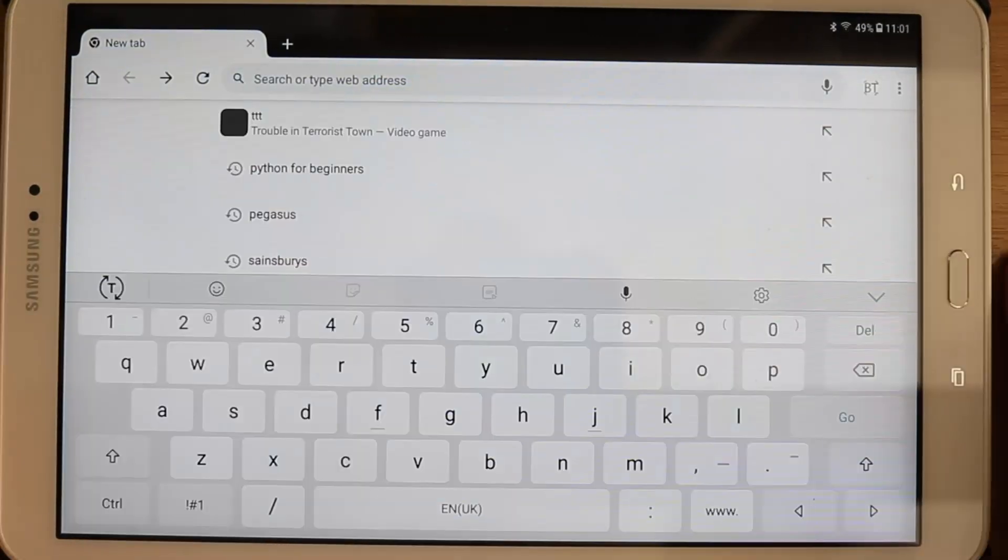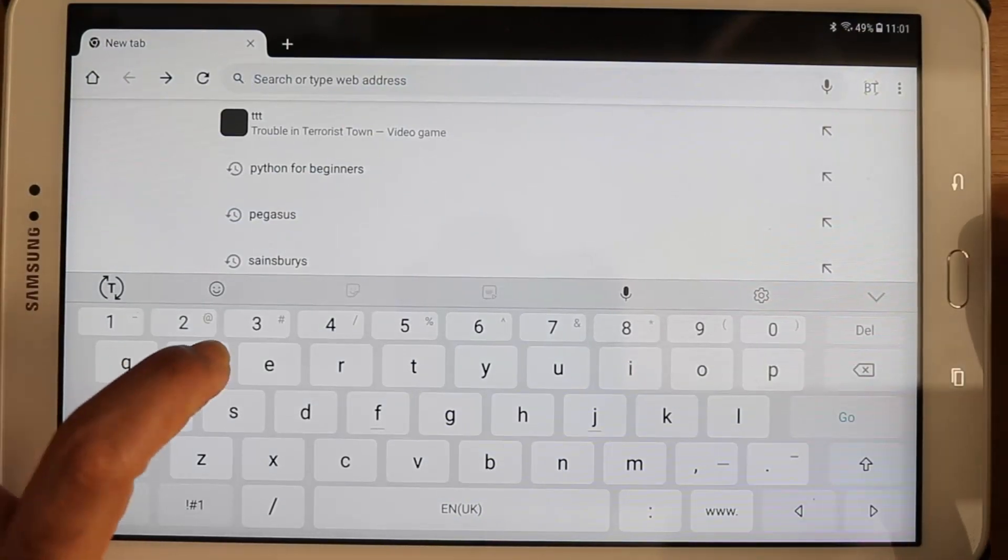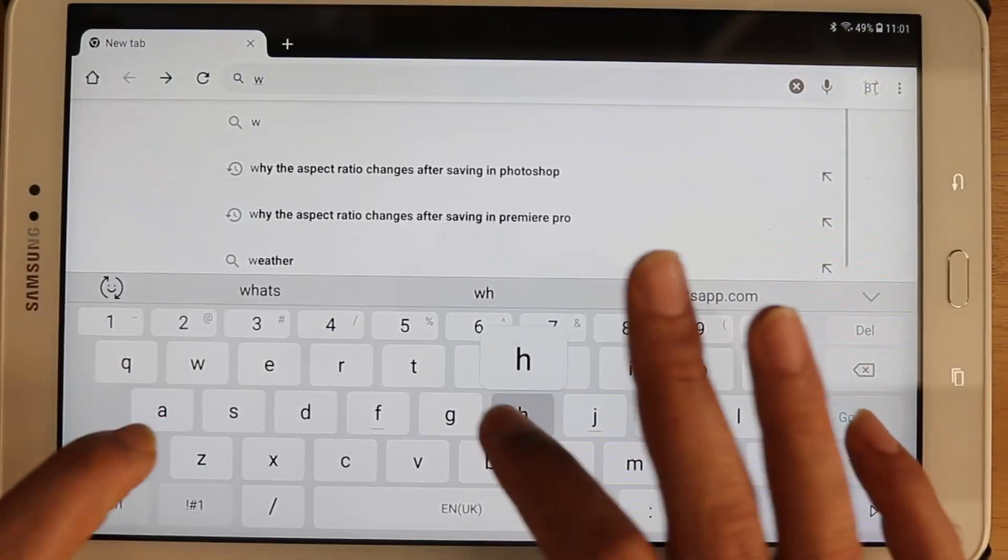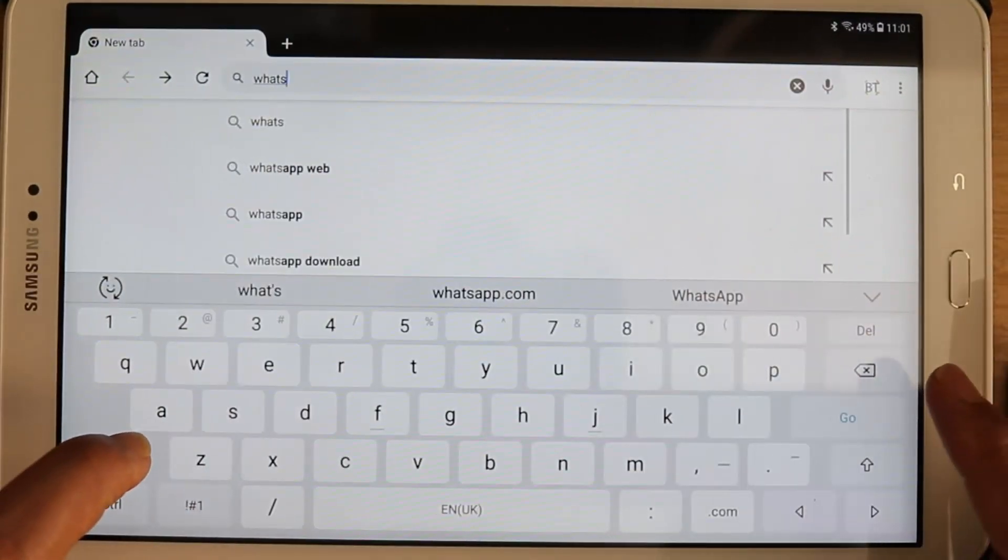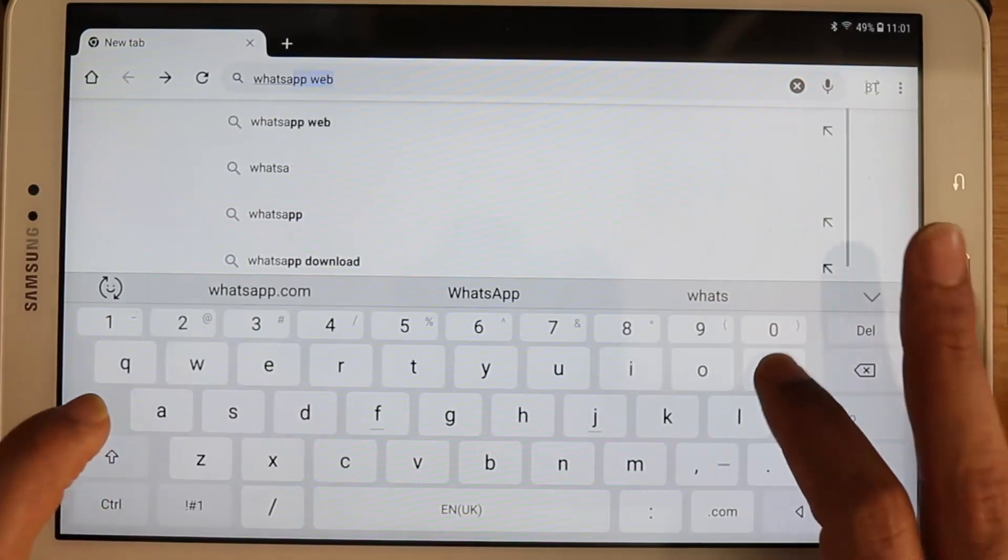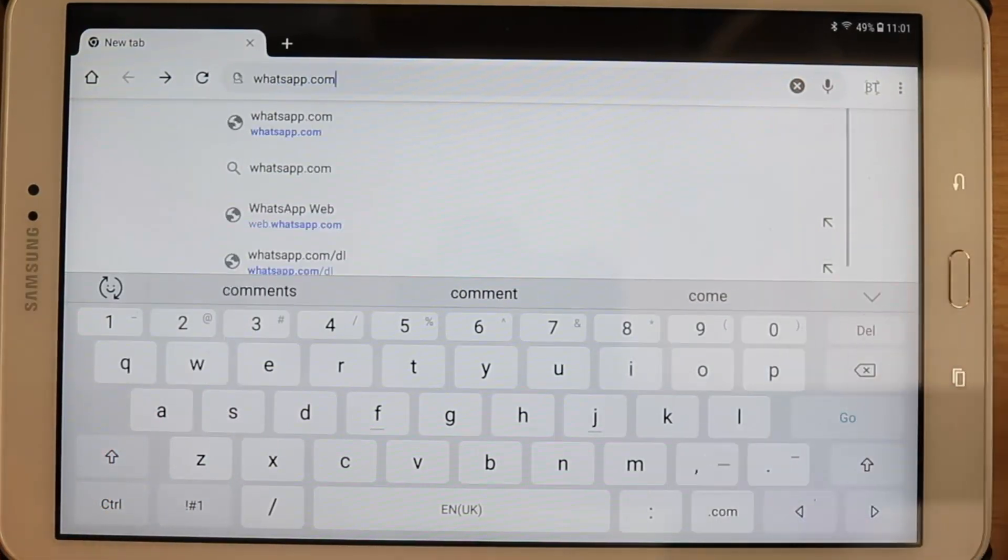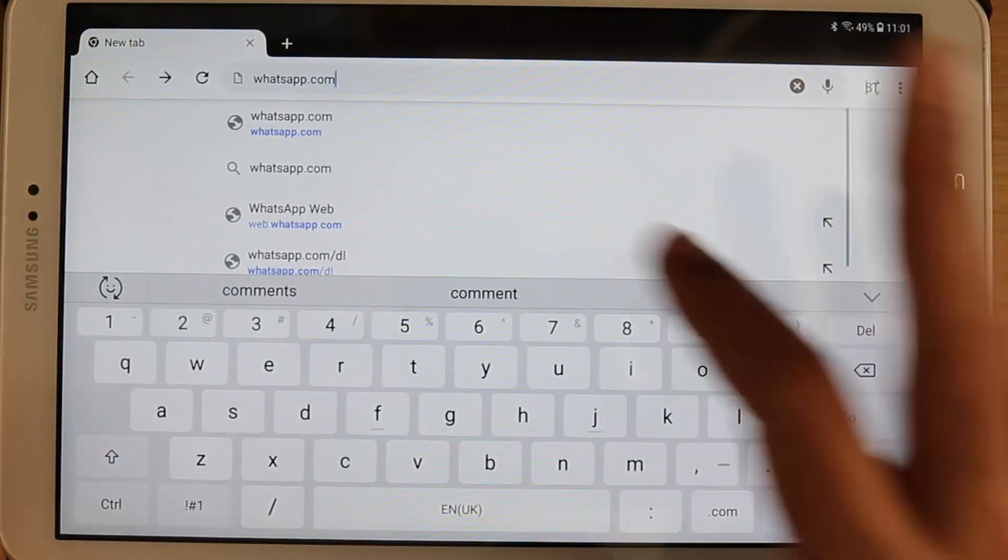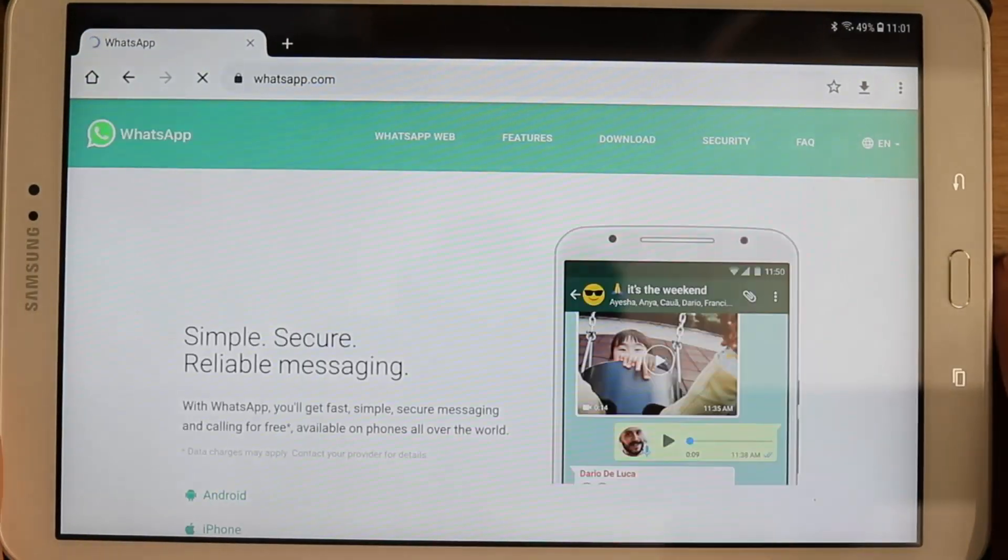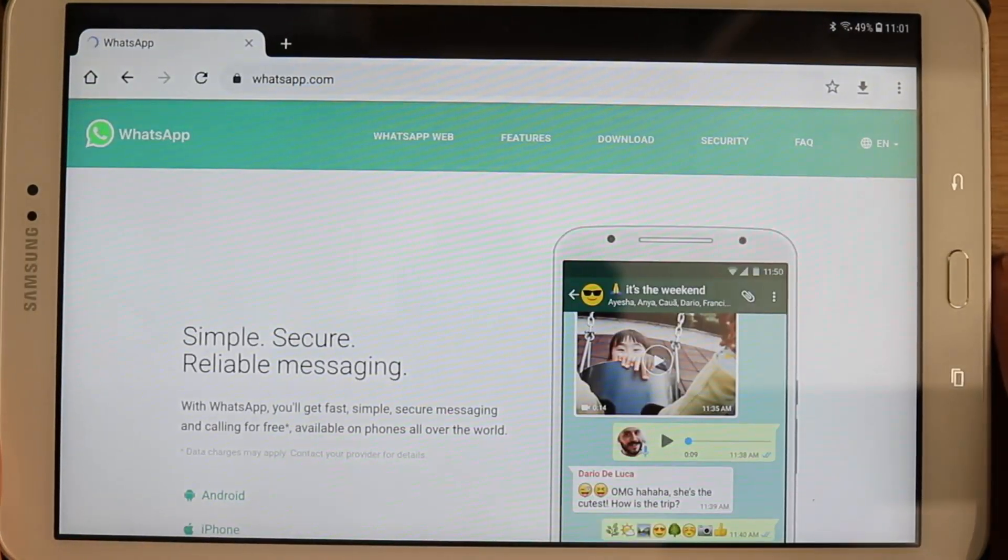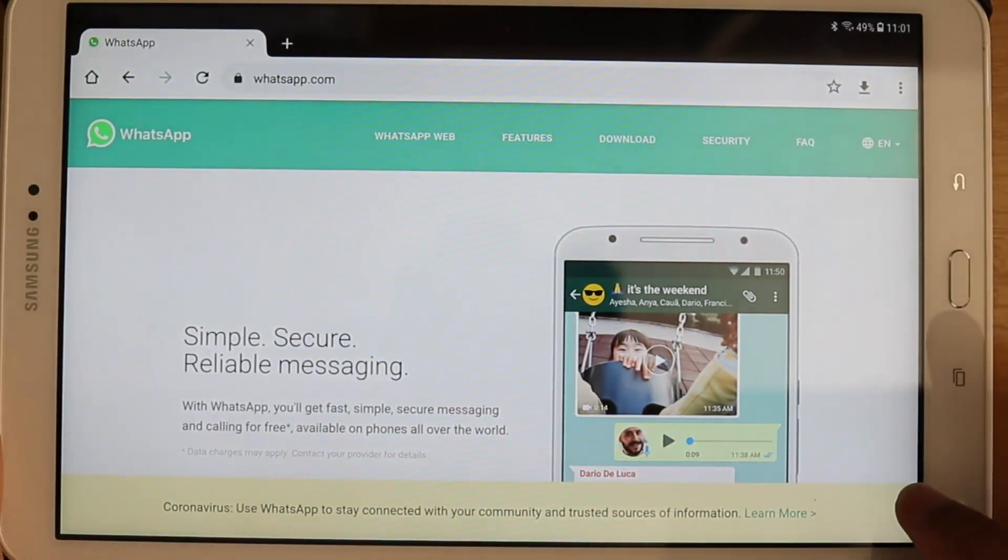So next thing is to go to a tab and then type in whatsapp.com, select that whatsapp.com, close that.